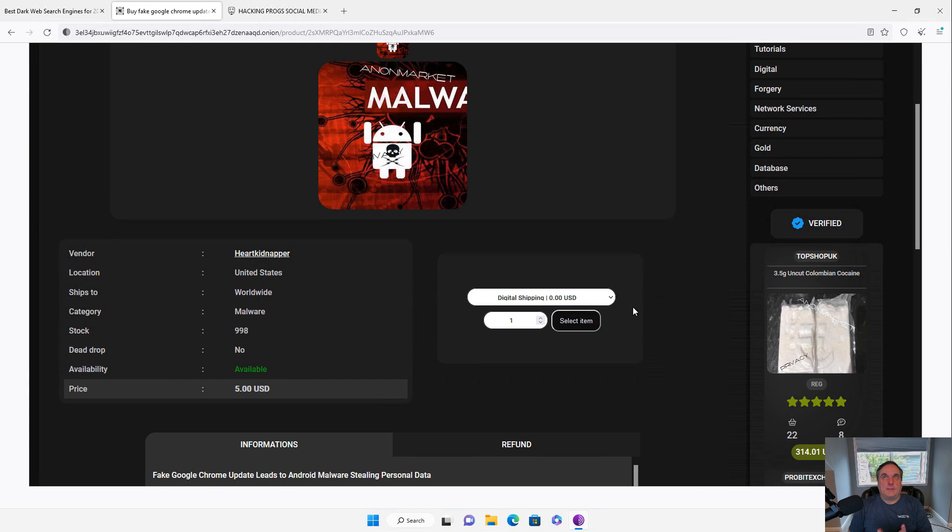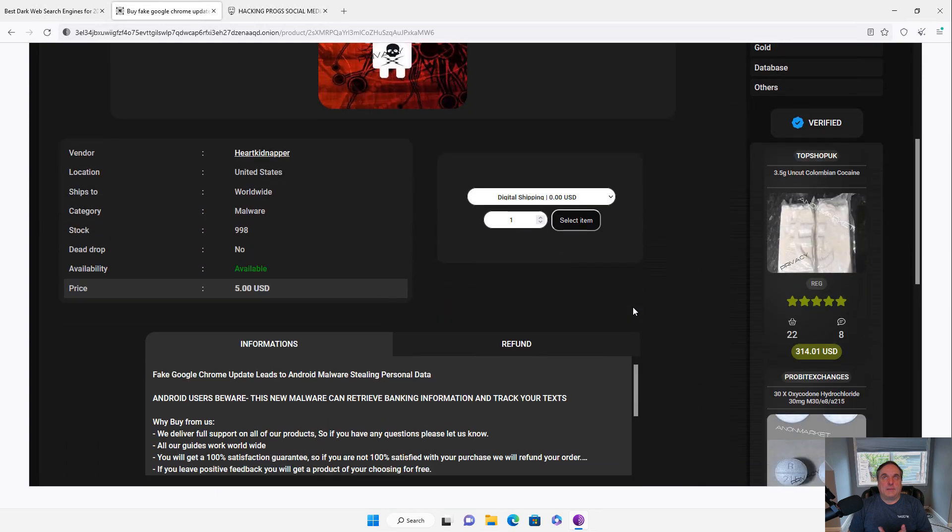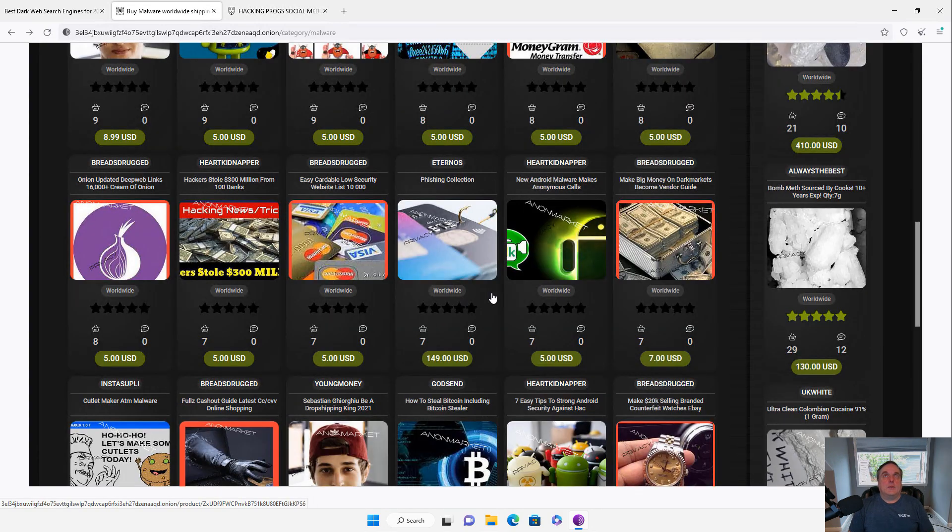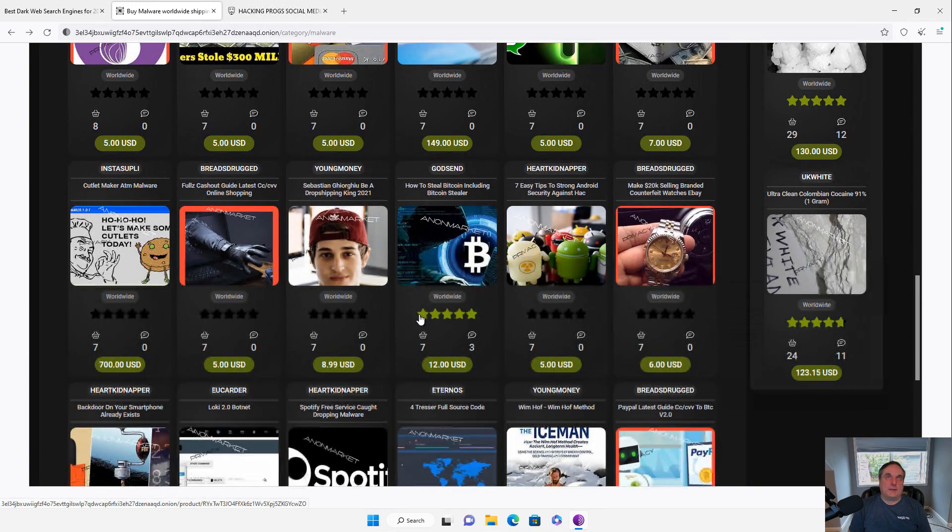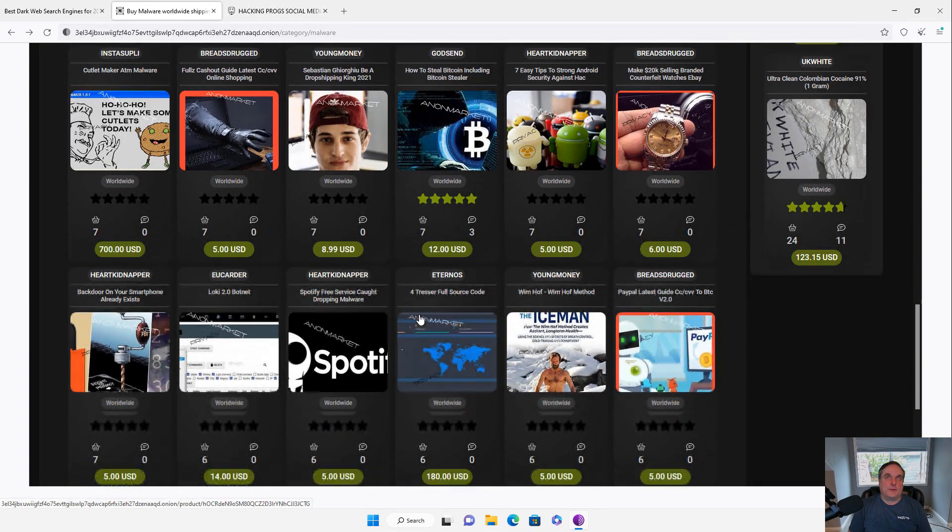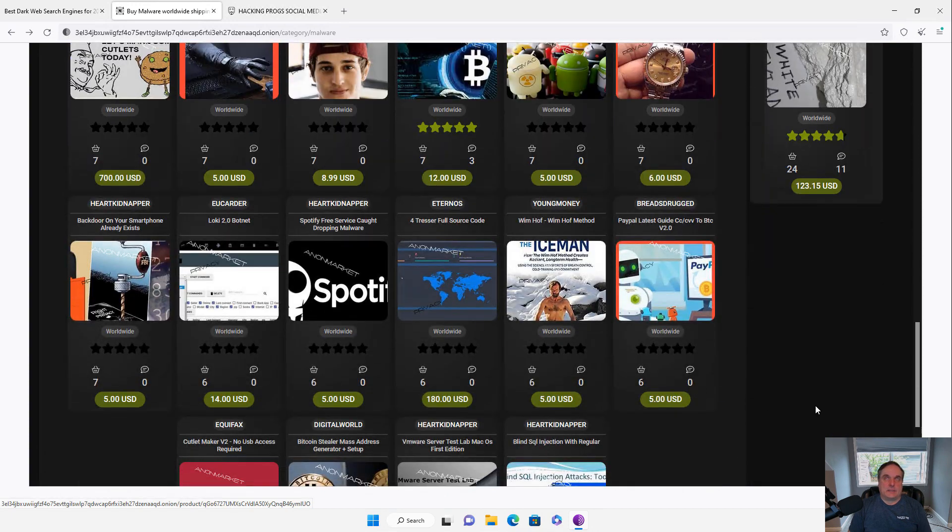And I can download it. You can do things like Android malware, phishing collection, make money on the dark web, all different types of things that are here.